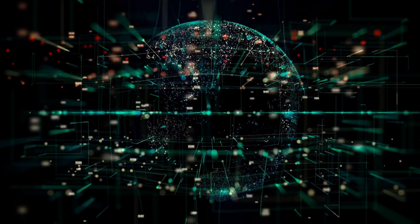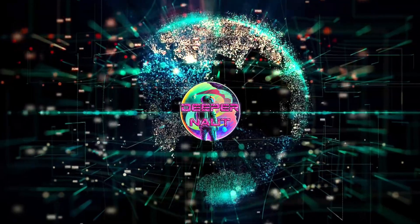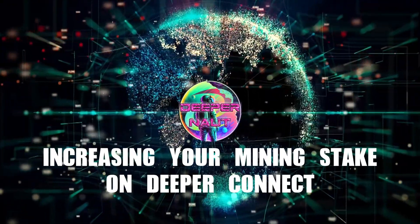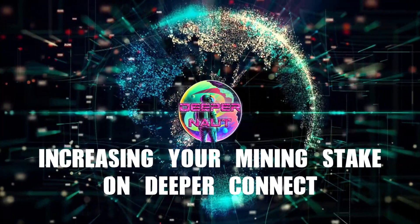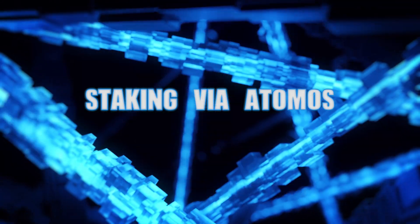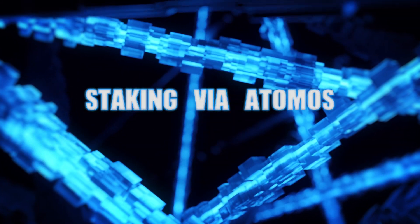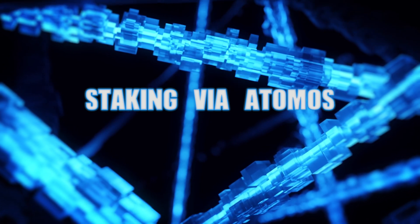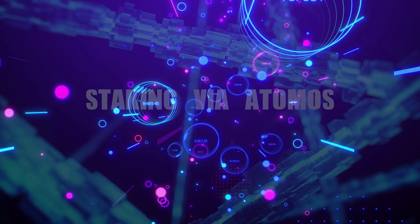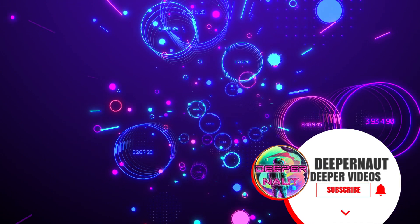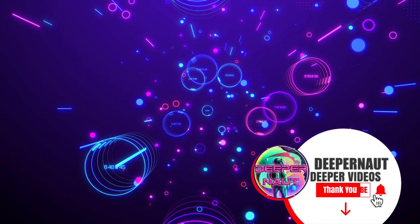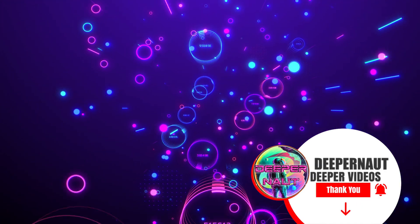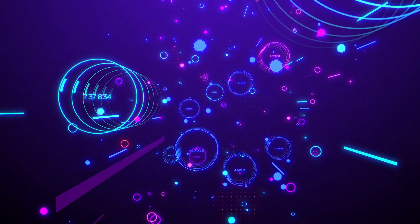Hi there, Deepernaut! Welcome to this video which is all about how to increase your stake on AtomOS and on the website. I've done videos on this in the past, but this is an updated one and it's in multiple languages. Just click the little wheel and you can take it to whatever you want. Please like and subscribe—it helps grow the channel and all that stuff. Let's get to it.